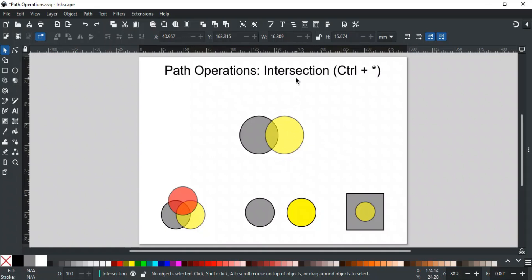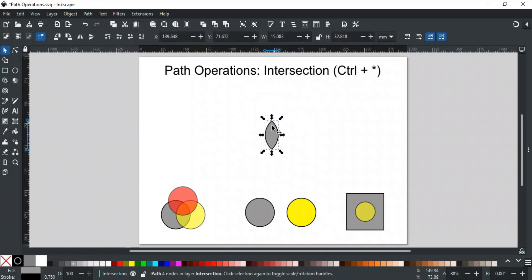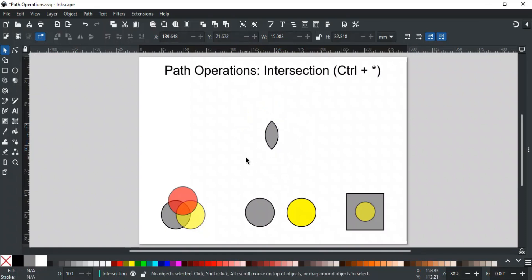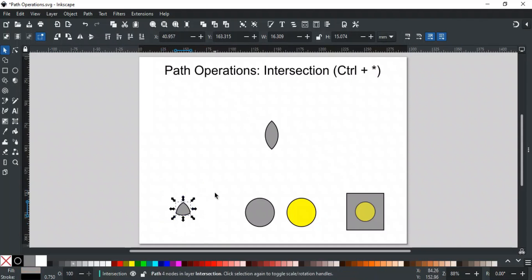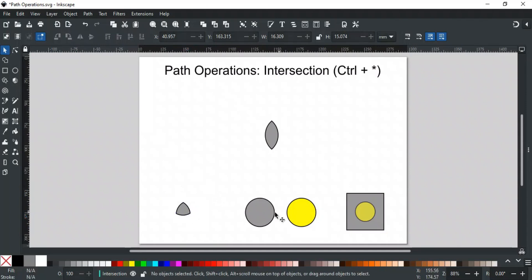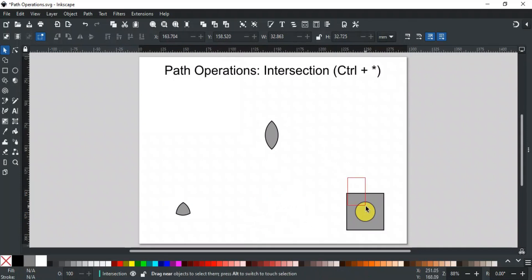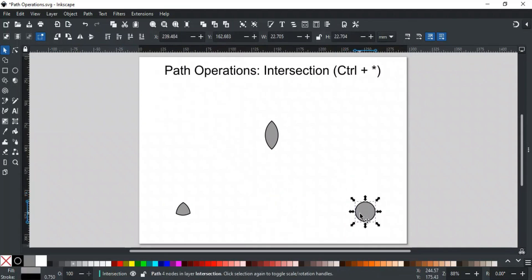Next is Intersection, and its shortcut key is Ctrl+Star. Intersection keeps only the overlapping areas of the selected paths and deletes the rest. It leaves the common areas shared by all selected paths. For example, if this area is common among all three paths, applying Intersection will result in just that area. Like Union, Intersection can be applied to more than two paths. If the selected paths do not overlap, applying Intersection will delete both paths, resulting in nothing. If a path is inside another path, Intersection will keep the inner path since it is common to the selection.